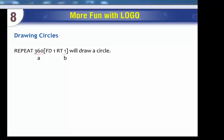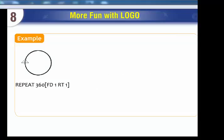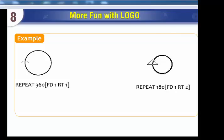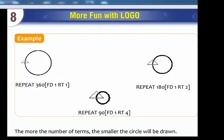Drawing circles using the Repeat command. Example: REPEAT 360 [FD 1 RT 1] will draw a circle. Another variation: REPEAT 90 [FD 1 RT 4]. The more the number of steps, the smaller the circle will be drawn.